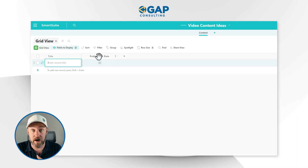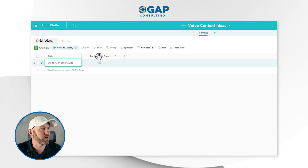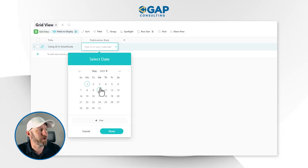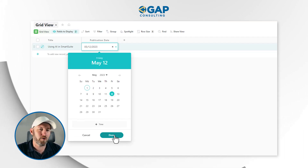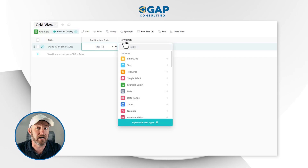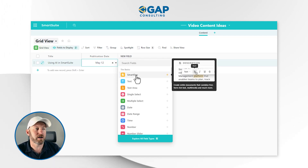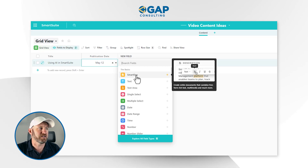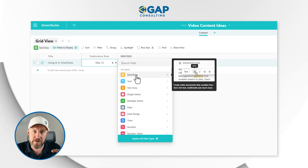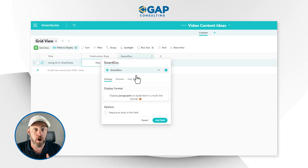Let's say for example I wanted to do a video on using AI in SmartSuite. I would go ahead and create the title of the video, come up with a publication date — maybe May 12. Here's where we're going to leverage the power of AI. This is the first opportunity. We're going to need to create a very specific field type that you may not have used already in SmartSuite, but I strongly encourage you to check it out. That field is the SmartDoc. As I hover over it, you can see that a SmartDoc field type allows you to create entire documents that combine free-form rich text, multimedia, and more — very similar to a Google Doc or a Word document, but native inside of SmartSuite.